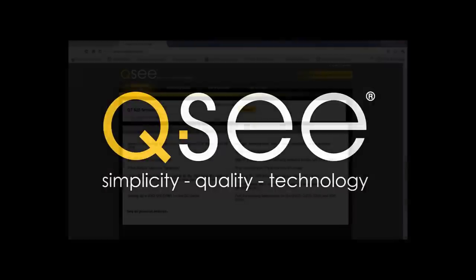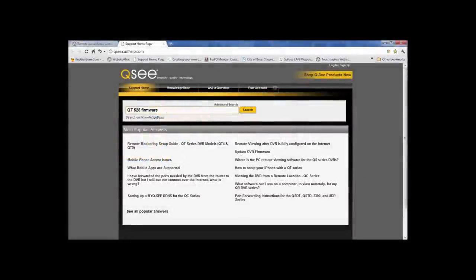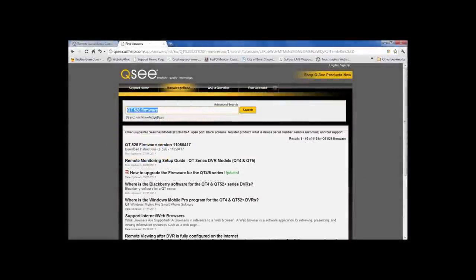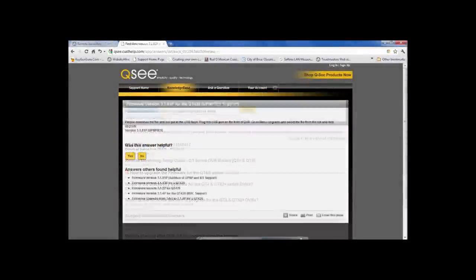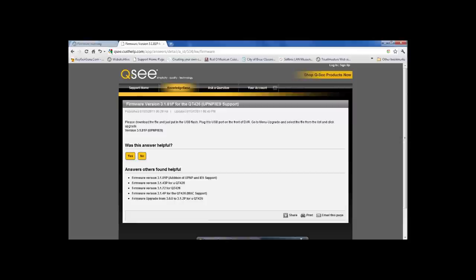If your firmware is not current, please go to qc.com/support and search for your DVR's updated firmware.